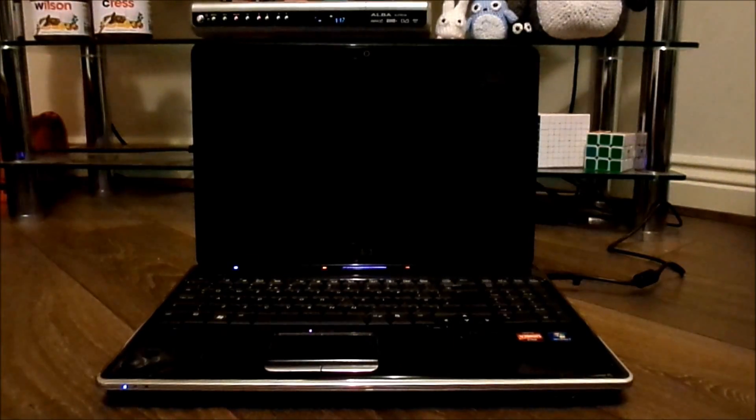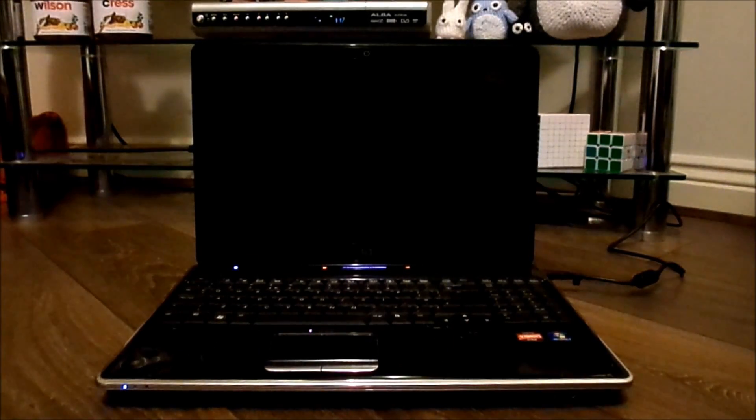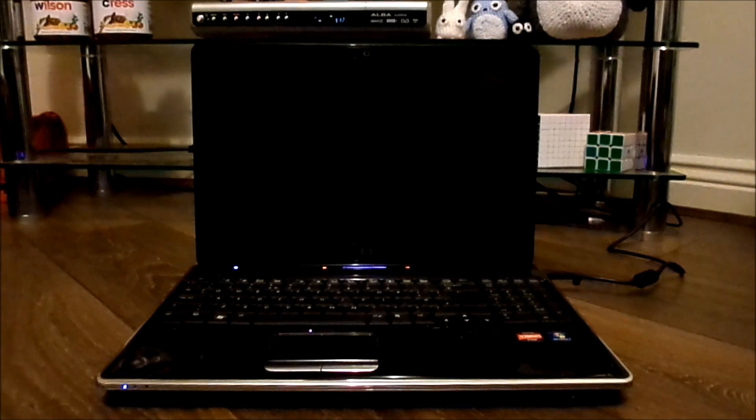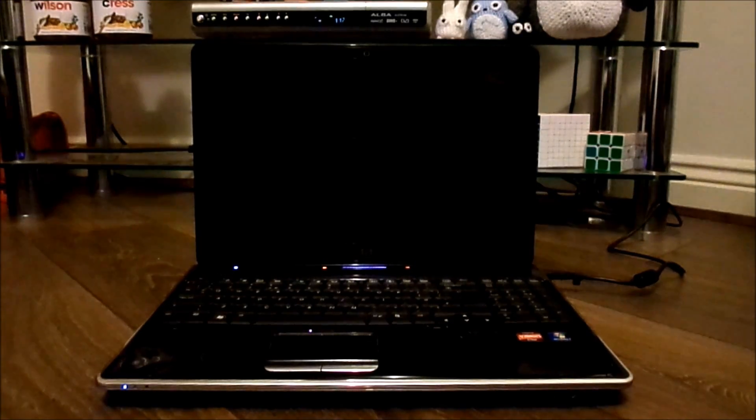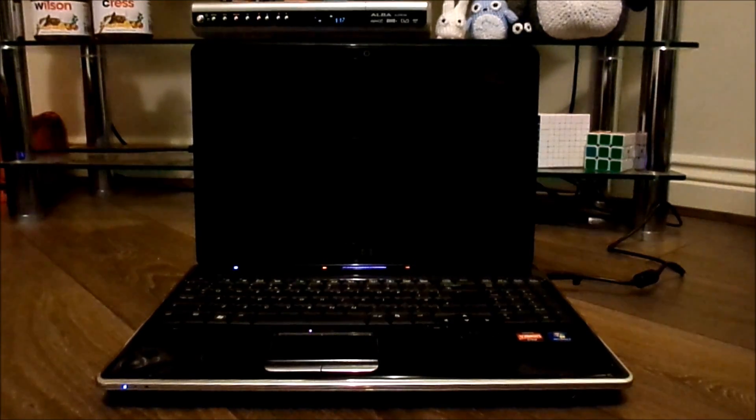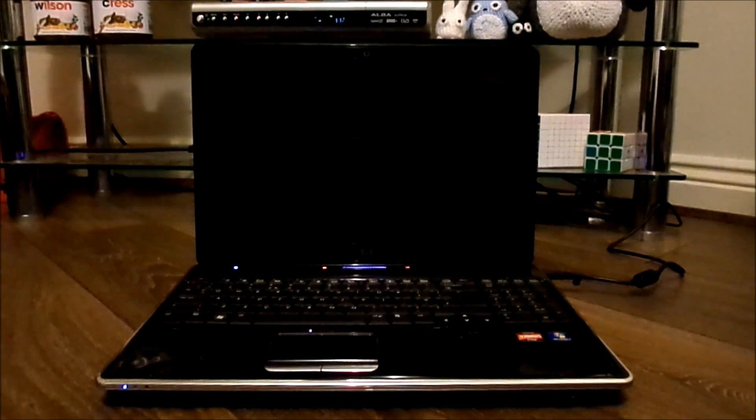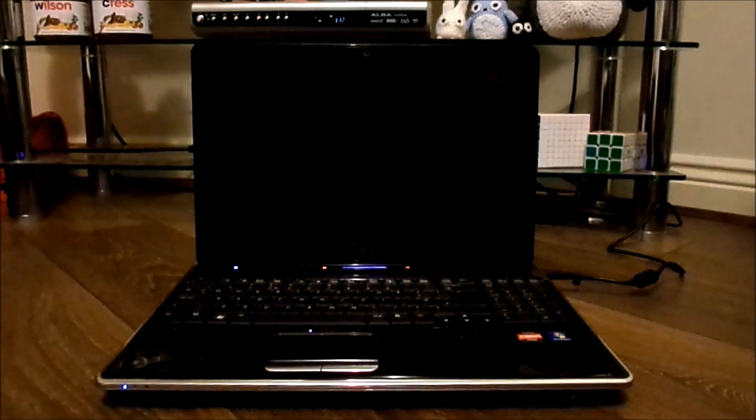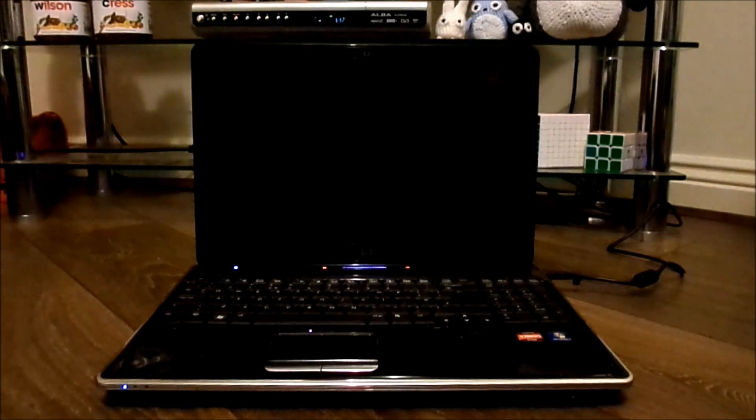Hi, here's my HP DV6-2112SA, and it's got the black screen of death. As you can see, all the lights are on, but nothing on the screen.